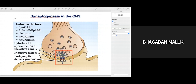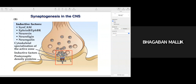In addition to cell adhesion molecules, I want to highlight some inductive factors required for synaptogenesis. These include SynCAM, EphrinB receptor, neurexin — the presynaptic cell has neurexin and the postsynaptic dendrite has neuroligin. You also have cytoskeleton components which help in specializing the active zones, and postsynaptic density proteins. This is a snapshot of the release machinery showing the active zone, where synaptic vesicles fuse and release their contents at the electron-dense structures called active zones.